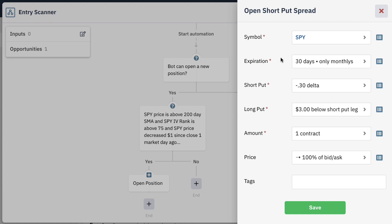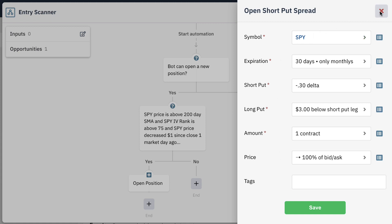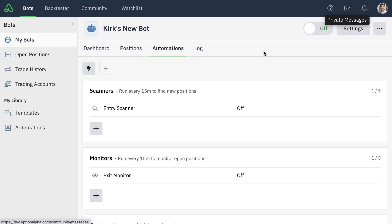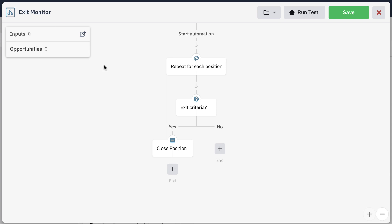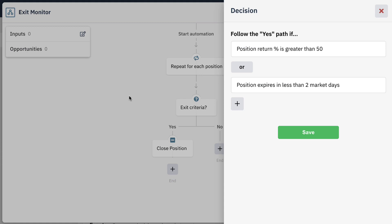Once you're good to go, you simply can save your scanner, and then let's take a look at our exit monitor. Notice inside of our exit monitor automation that we've already automatically added a position loop for you. This automatically repeats through every position that the bot has and checks all of the exit criteria for each position one by one. This means if you have multiple positions, it will independently check all the exit criteria that would lead it down the path of closing the position one by one, each position at a time.